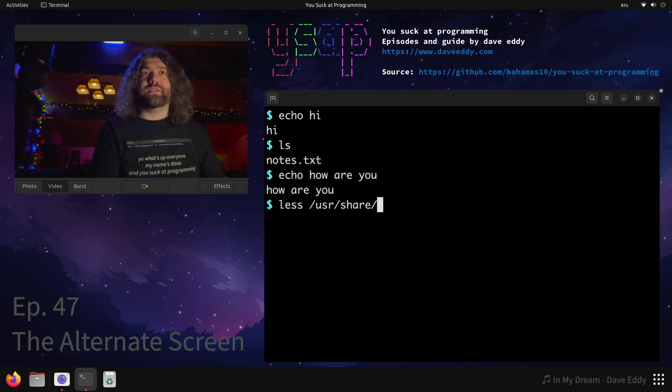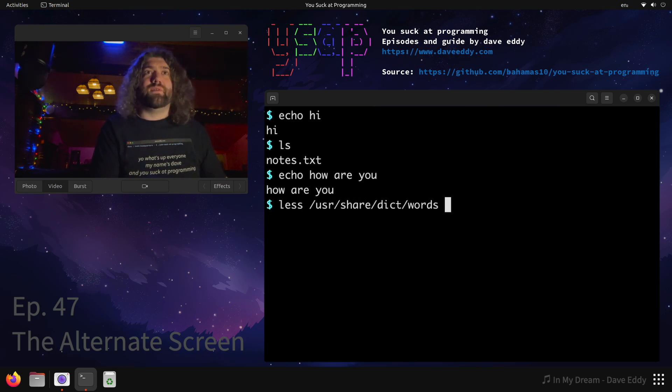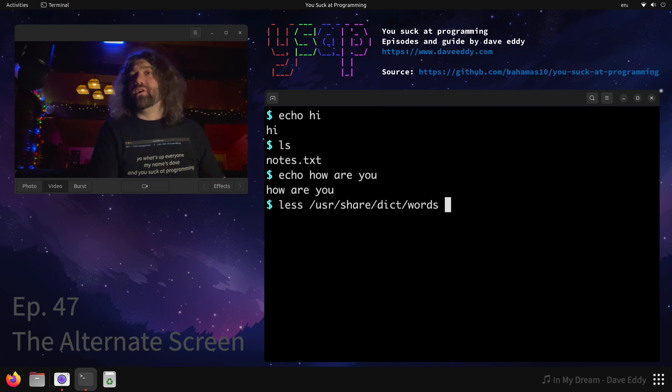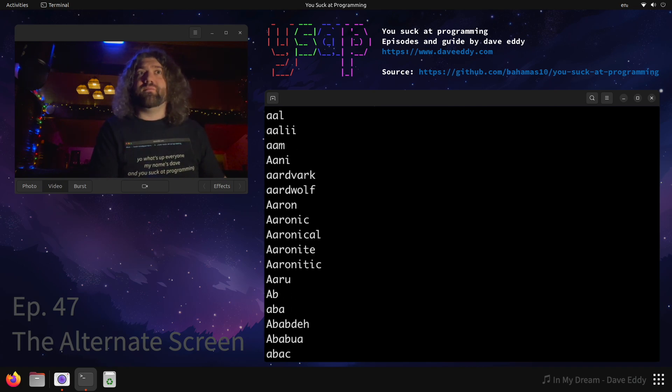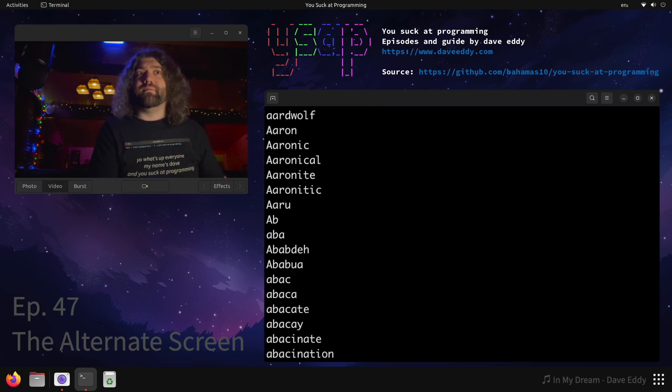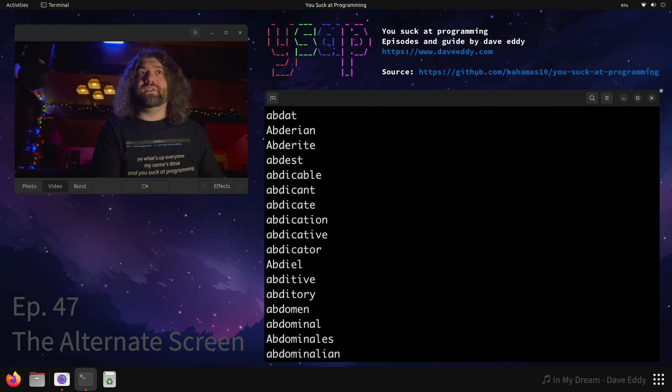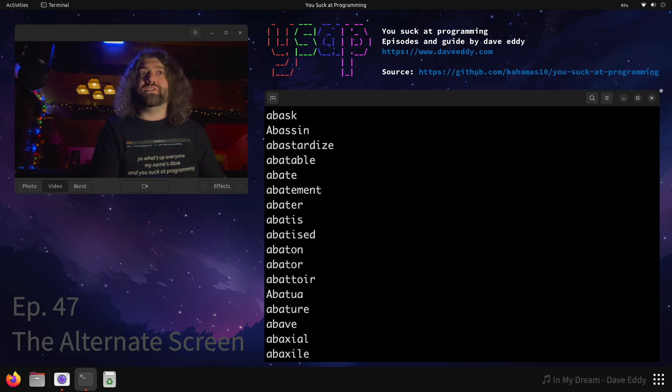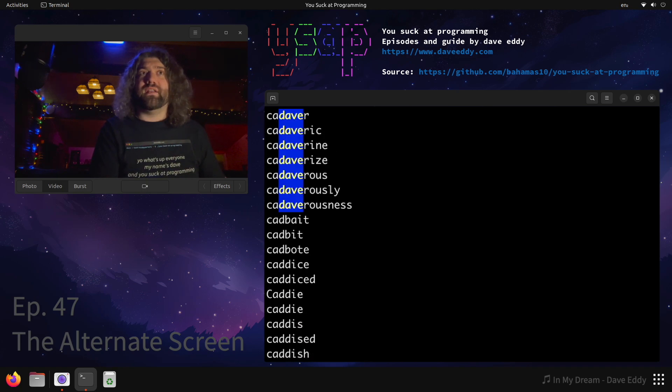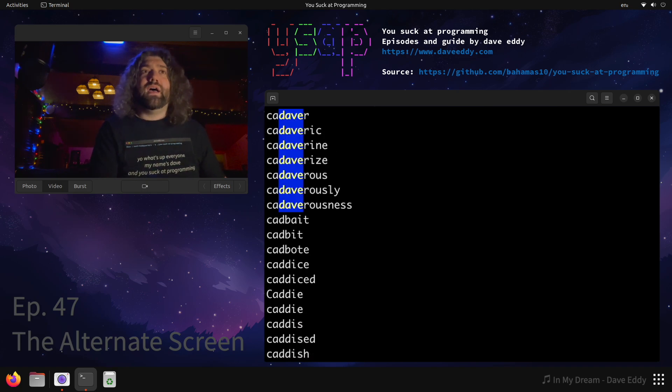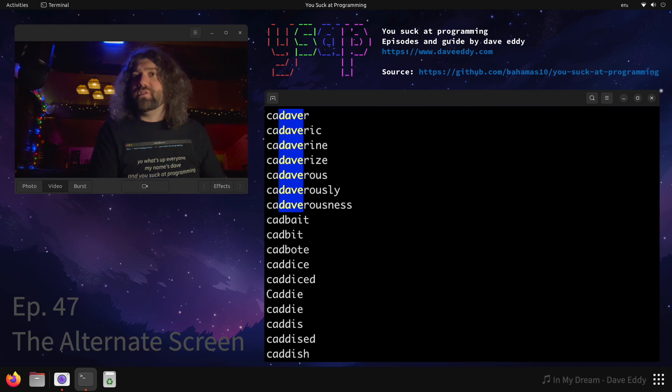I want to look at a word list. Here we go. Here's a list of words. I'm going to run that through less, so I can go up, I can go down, blah, blah, blah. I can page up, I can page down, I can search for something like Dave, and there we go, cadaver, that's awesome. And now I'm done here, so I'm going to quit out. Q.